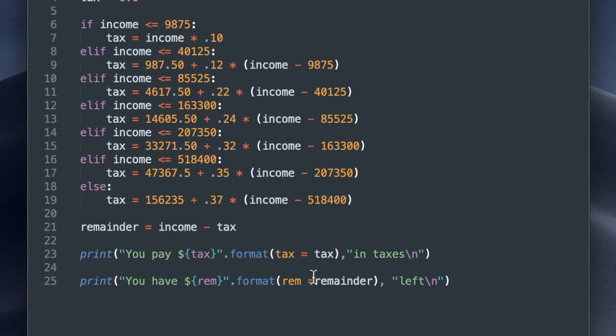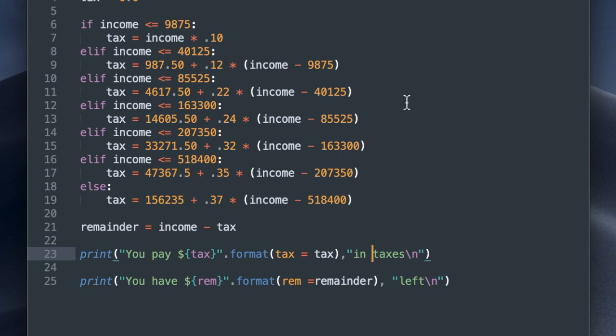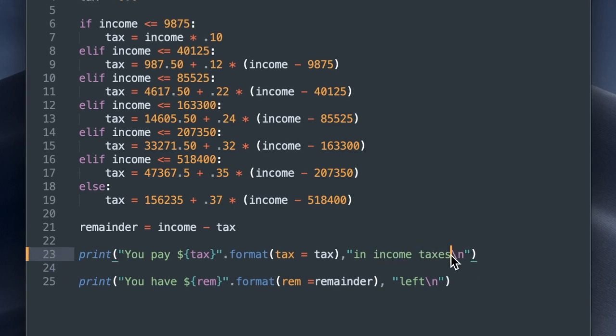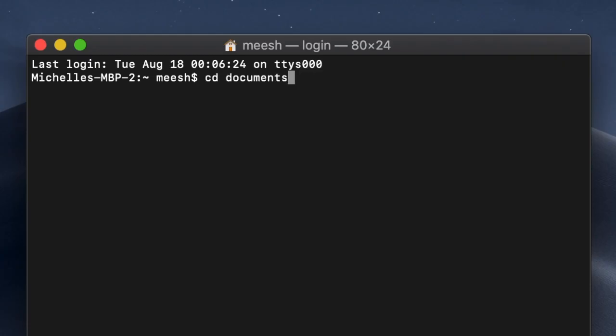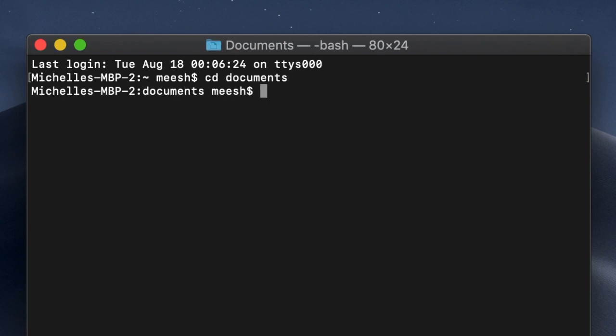I'm just going to change the wording in the first print statement to make it a little more precise. Instead of in taxes, I'm going to say an income tax. And then this is the final execution of the program.